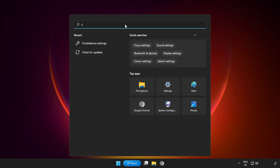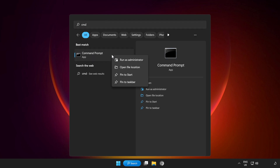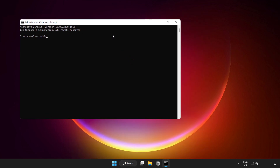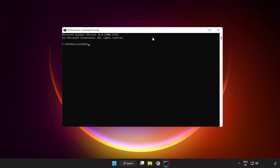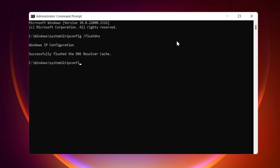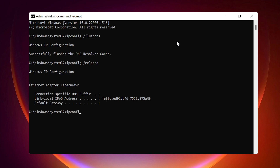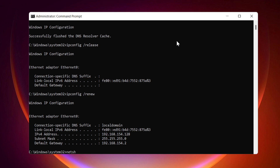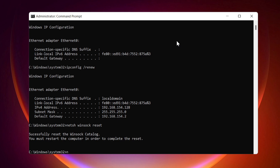If that didn't work, click the Search Bar and type CMD. Right-click Command Prompt and Run as Administrator. Type the following commands one by one: ipconfig /flushdns, ipconfig /release, ipconfig /renew, netsh winsock reset, netsh ip reset.